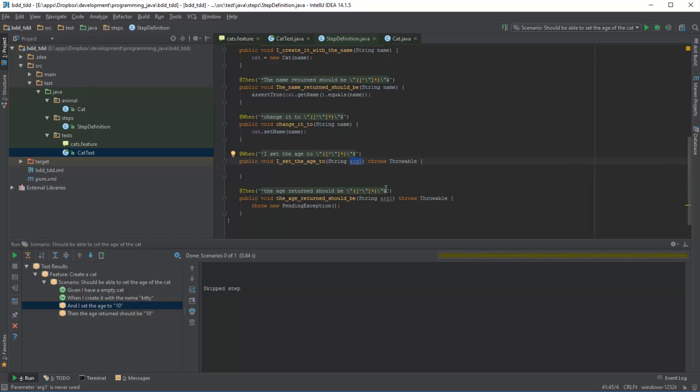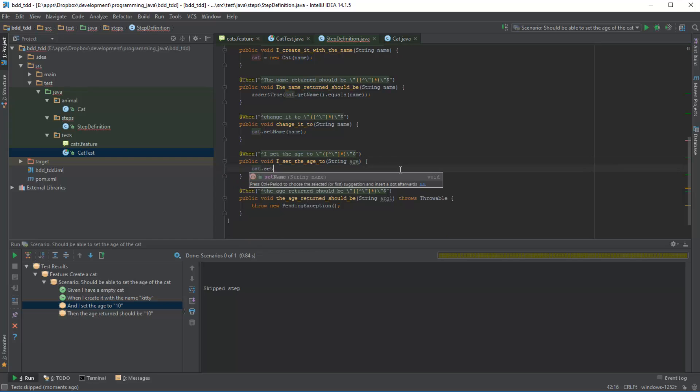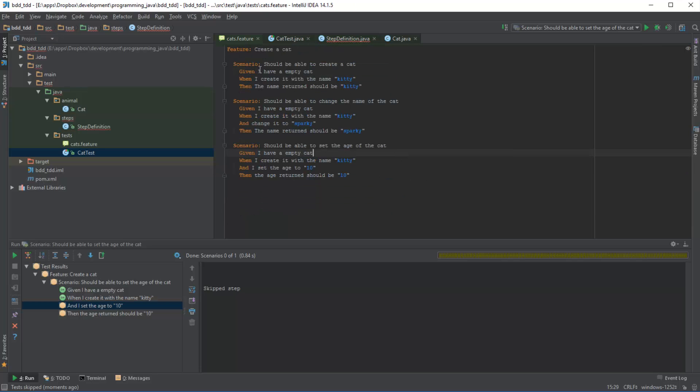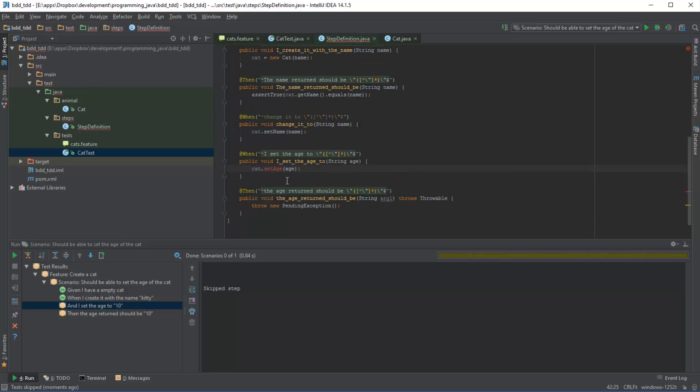So in this instance I want to be able to set the age. So let's just say age, and to keep it simple let's just leave it as a string for now. What I want to do is I want to do something like cat.setAge and I pass age. So now if I run this, it will obviously fail because this particular method doesn't exist. But that's the whole point.